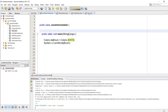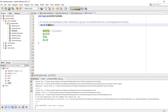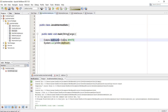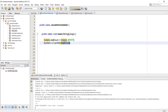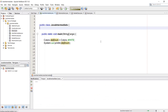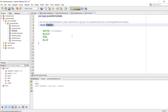We know that the class is Colors. We write the class name, the object name, then Colors dot the constant, and here we are going to call the object. Let's run the program and we get the result as white.